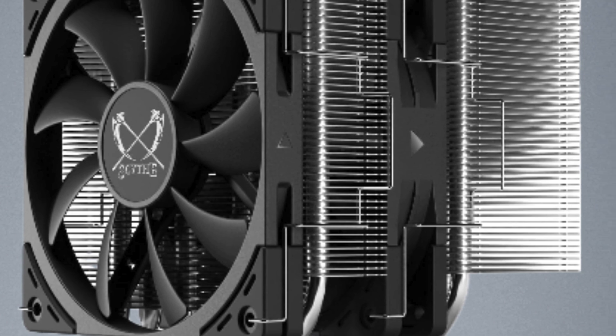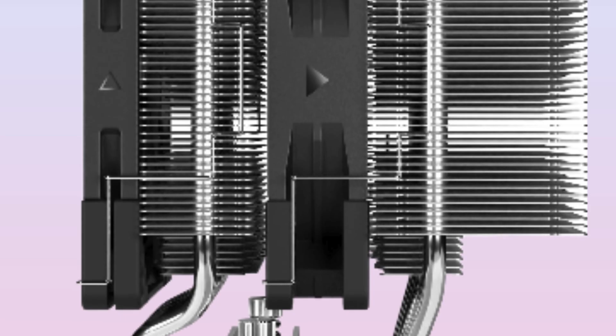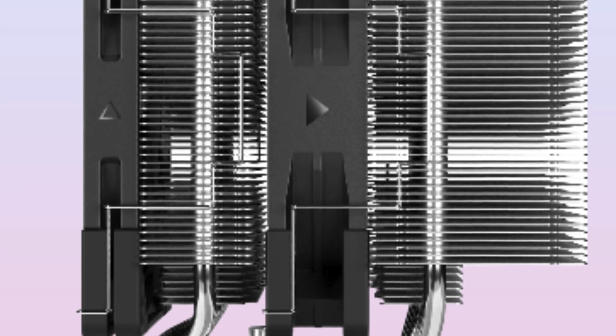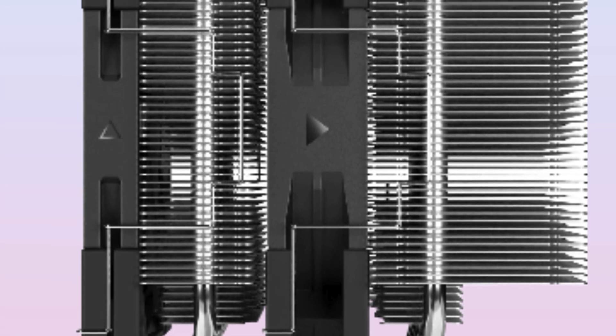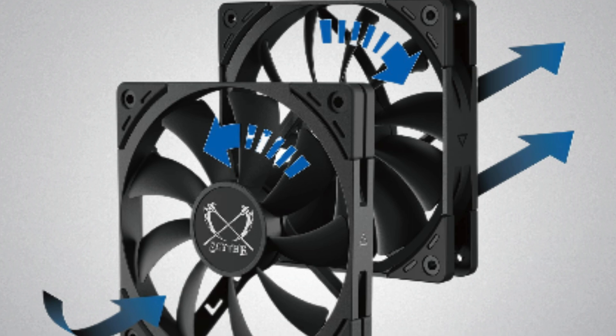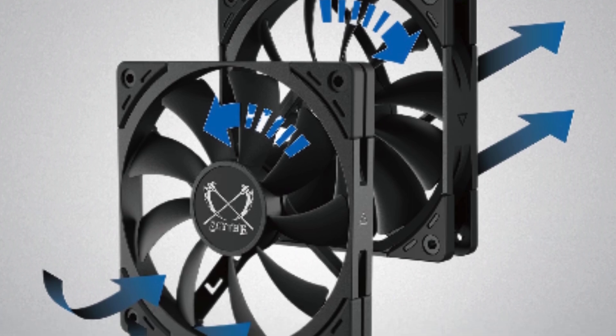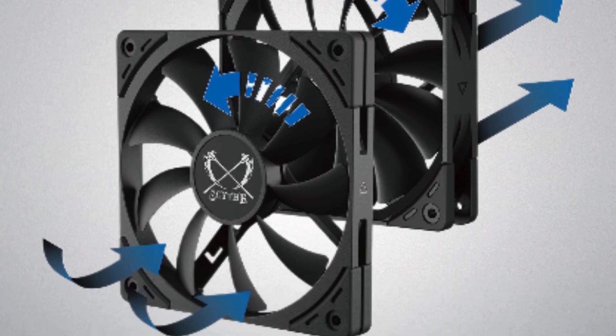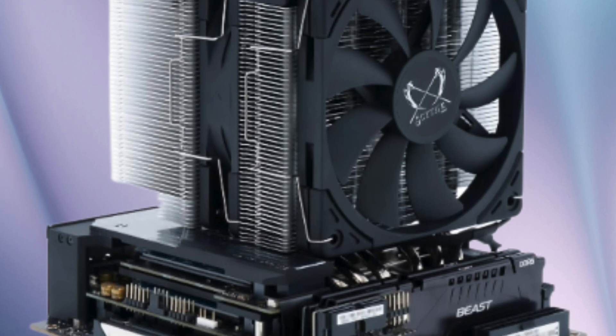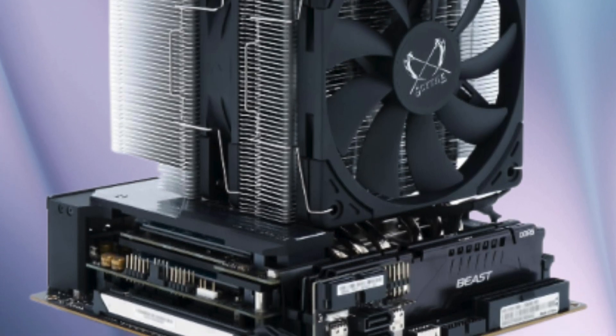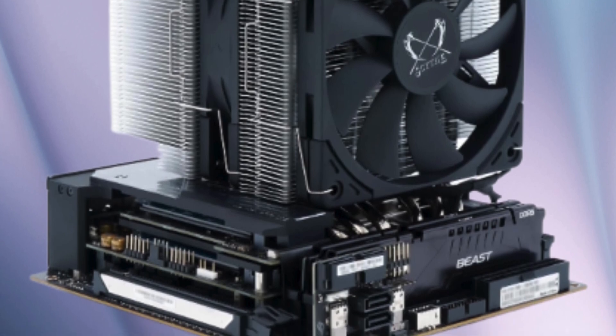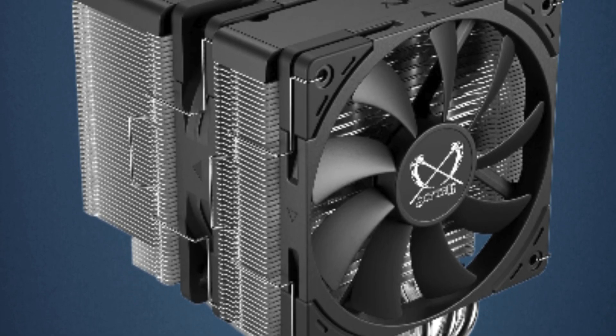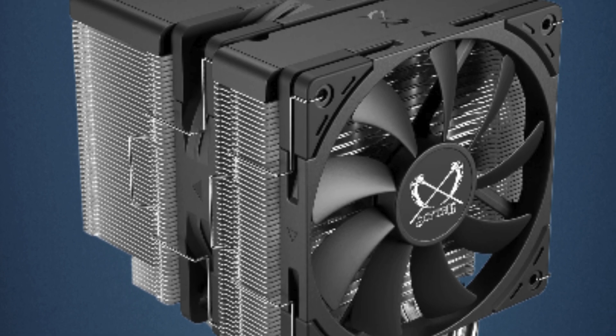to your rig, while the easy installation process makes setup a breeze. Say goodbye to overheating and hello to optimal performance with the Scythe Fuma 3. Whether you're a hardcore gamer or professional content creator, this cooler delivers on all fronts. Don't settle for mediocre cooling solutions—invest in the Scythe Fuma 3 and take your PC experience to the next level.